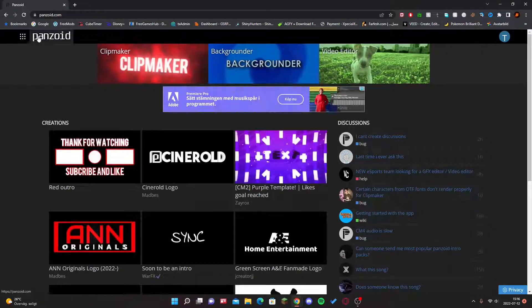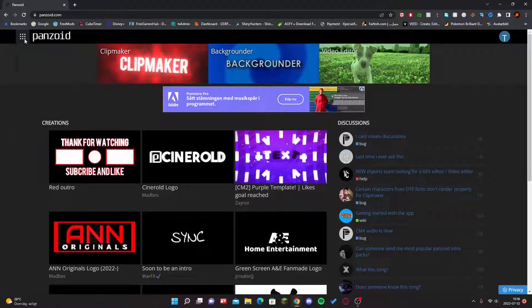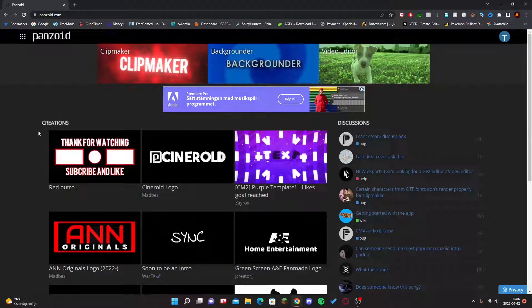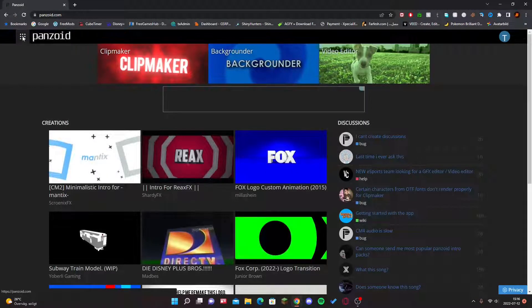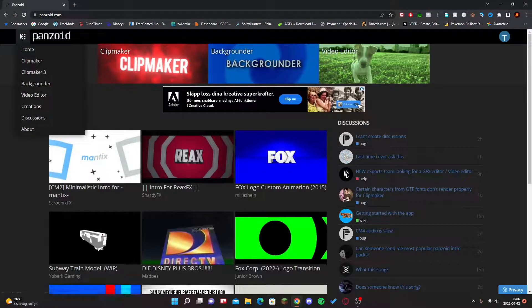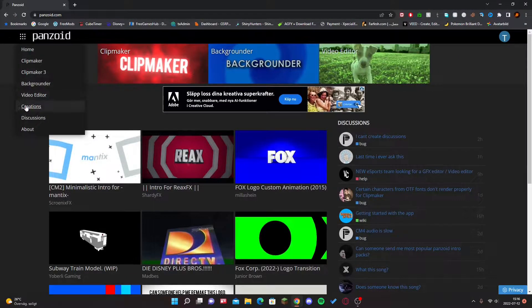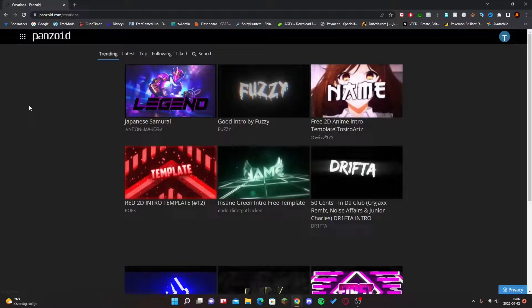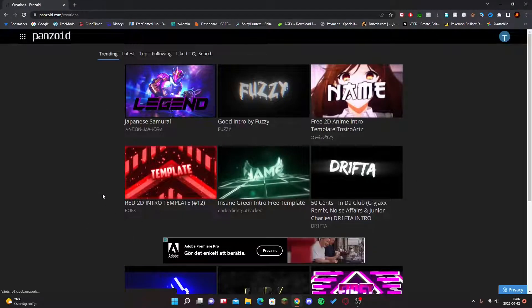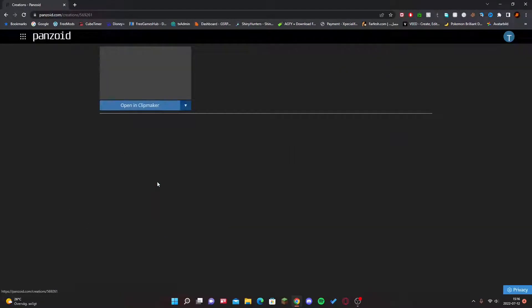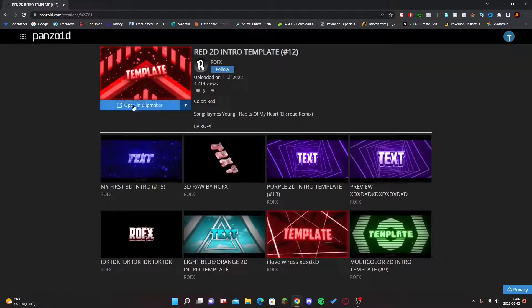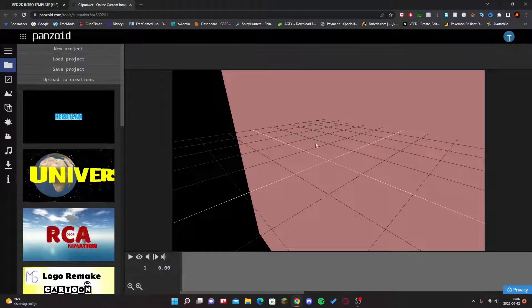Once you're on the page, you're going to click on Creations. Basically click on these dots here and then click on Creations, should take you here. If you want to see how an intro looks, just click on it, click on Open, and click Clip Maker.